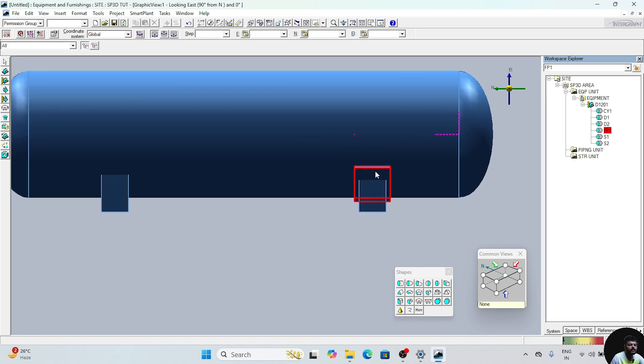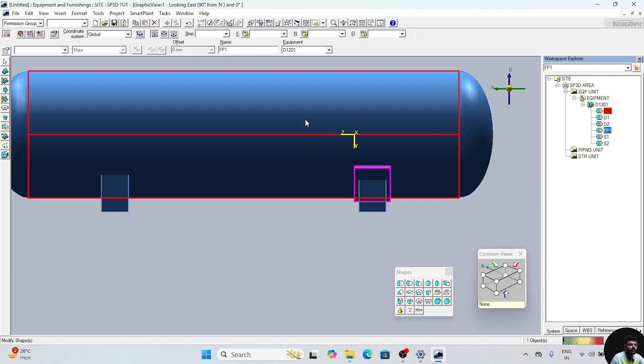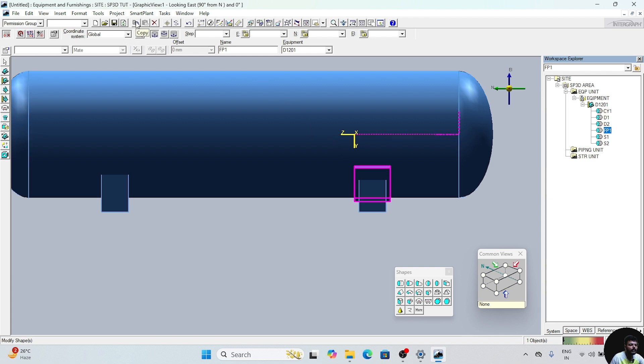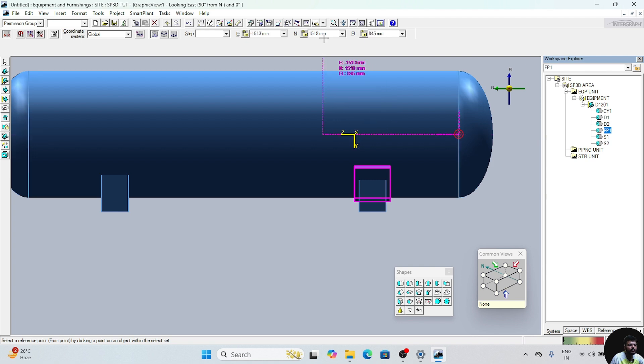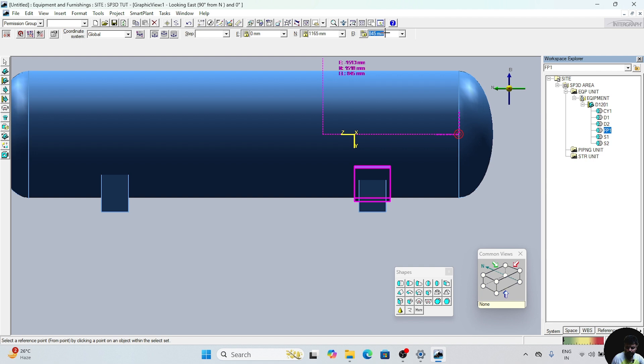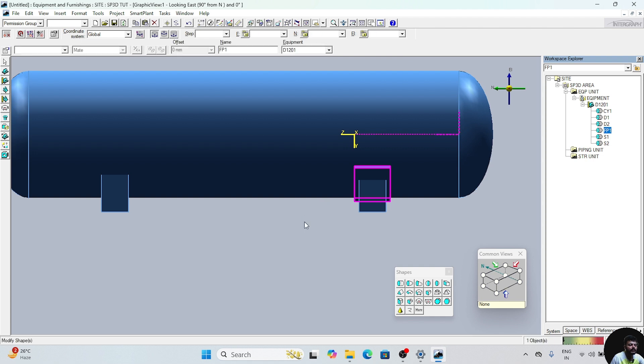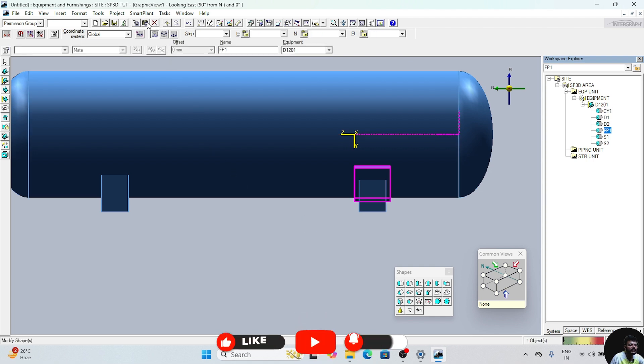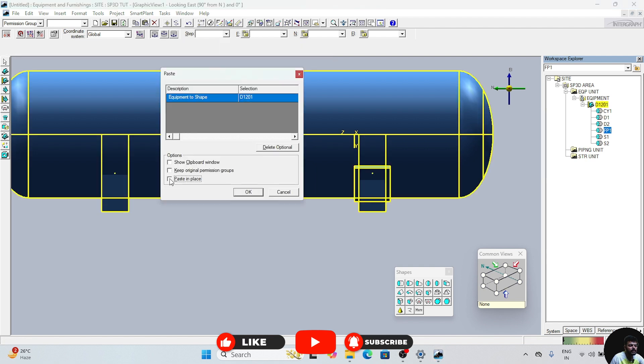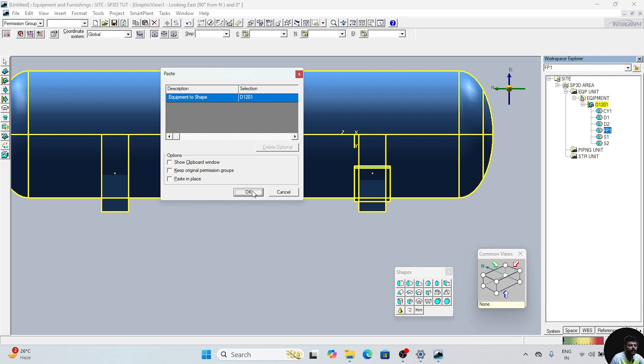Now we will copy this friction plate. For that copying, first of all click on the friction plate and click on this Copy option. This Copy option will appear and now we will select the position. We can select from here also. We will place zero here, enter. Here 1165, enter. Click anywhere on this screen. Now your point will be selected. Now Paste option, uncheck this box, delete optional and OK.